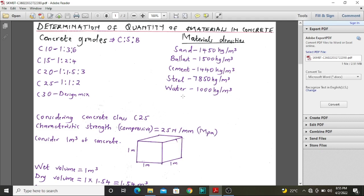The amount of water required depends on the workability of the required mix, and whenever we carry out a design mix we can determine the water content required. Steel always takes a small percentage even in reinforced concrete, therefore we will not use it to determine volumes in this case. So we will focus on sand, ballast and cement.